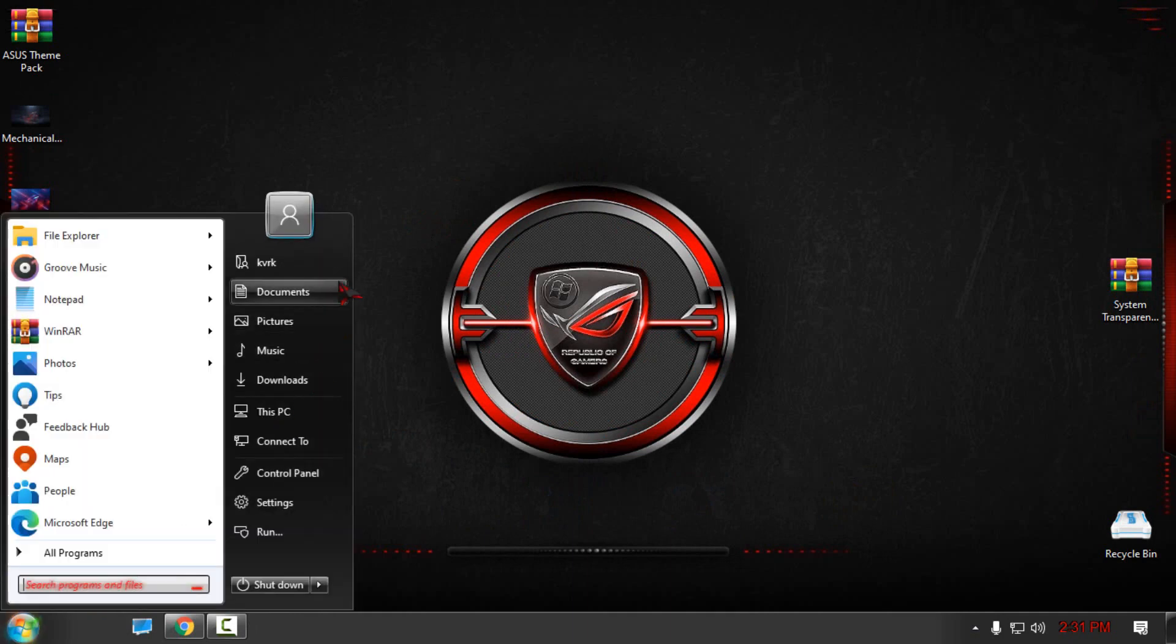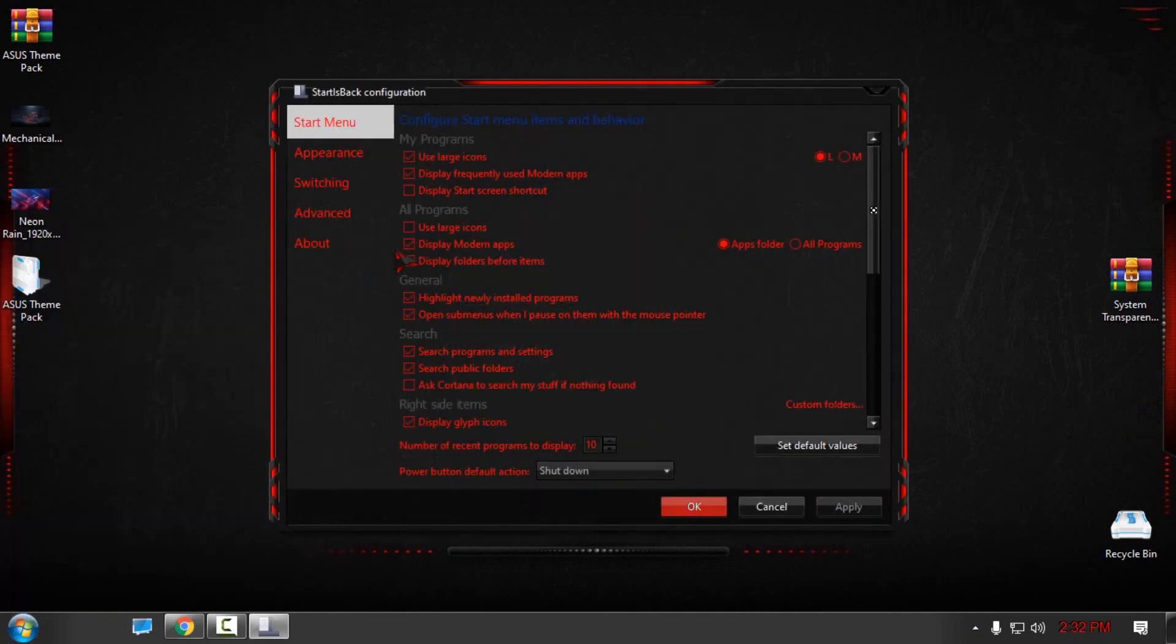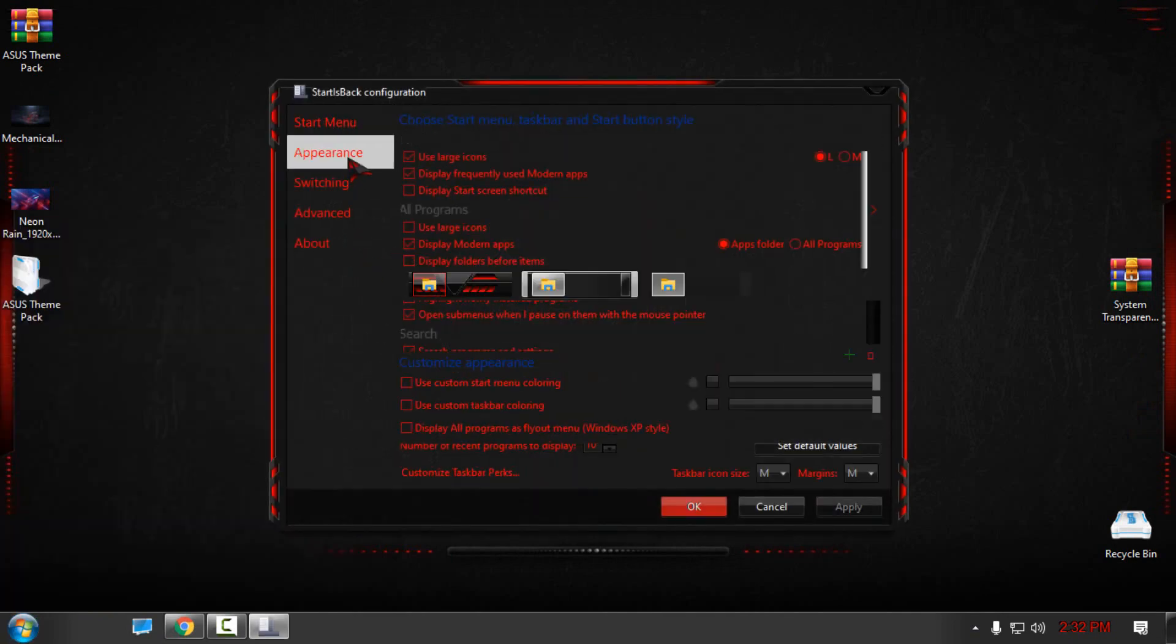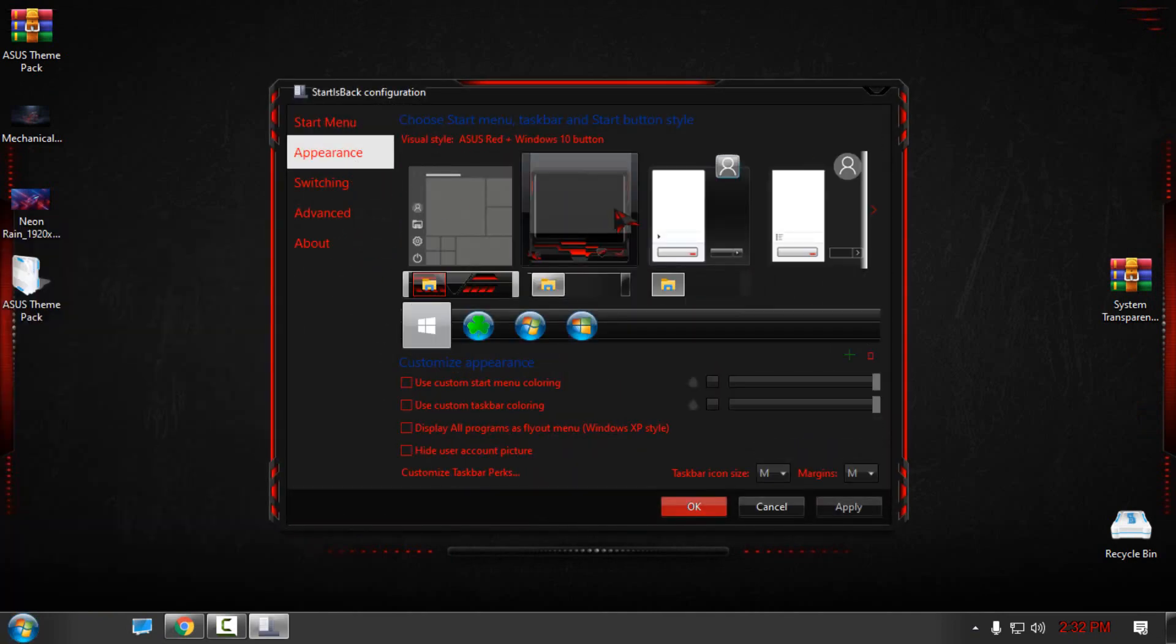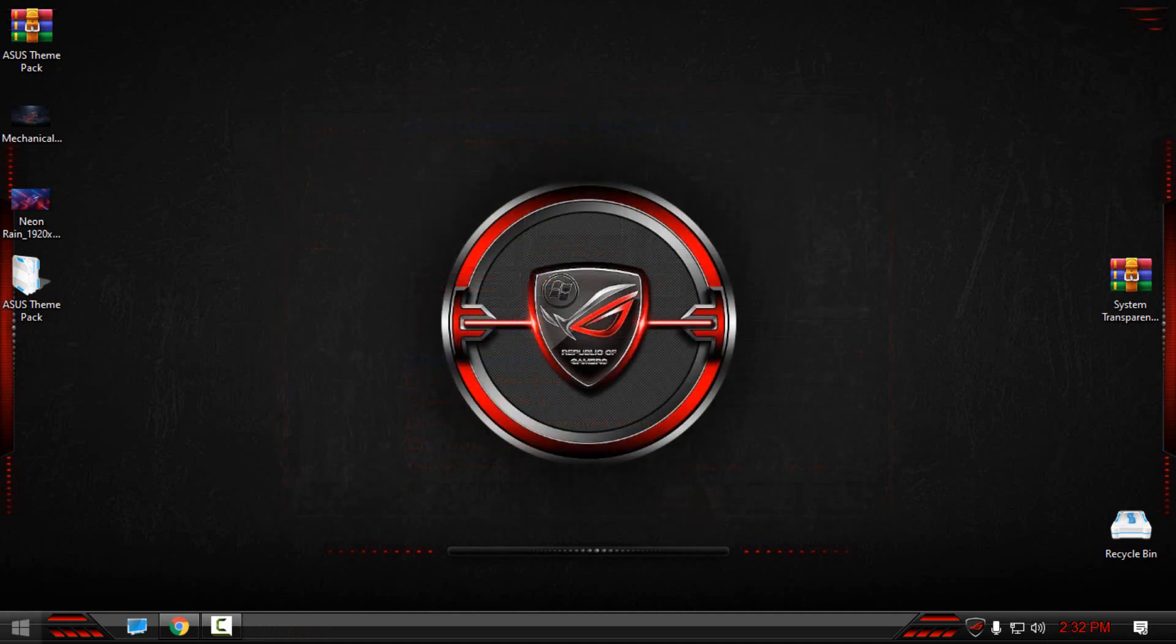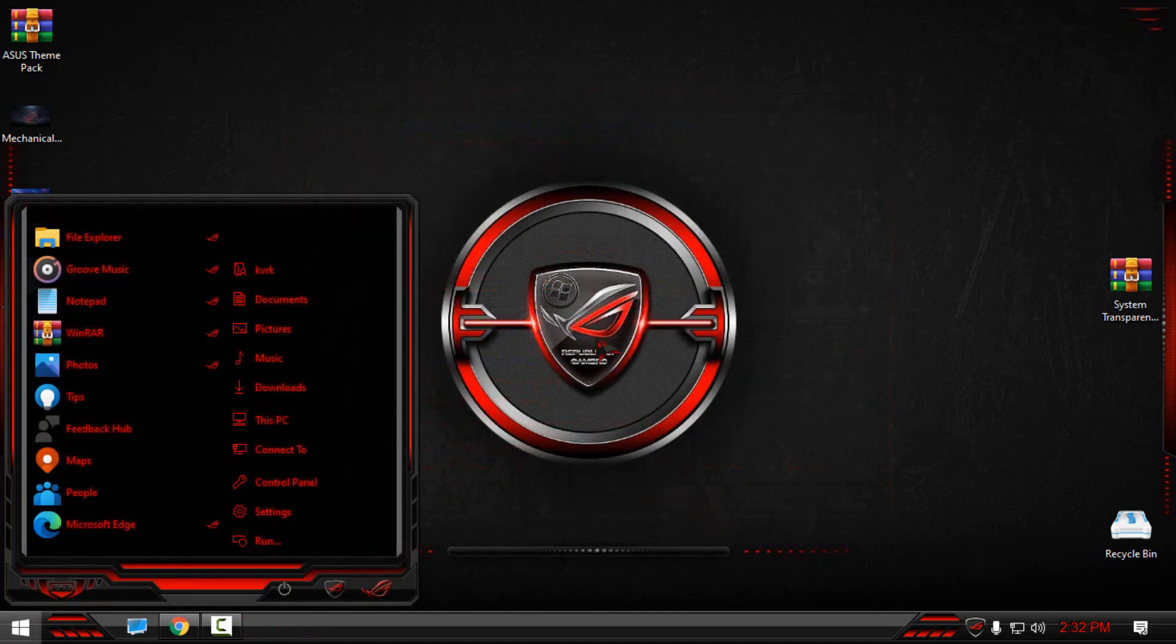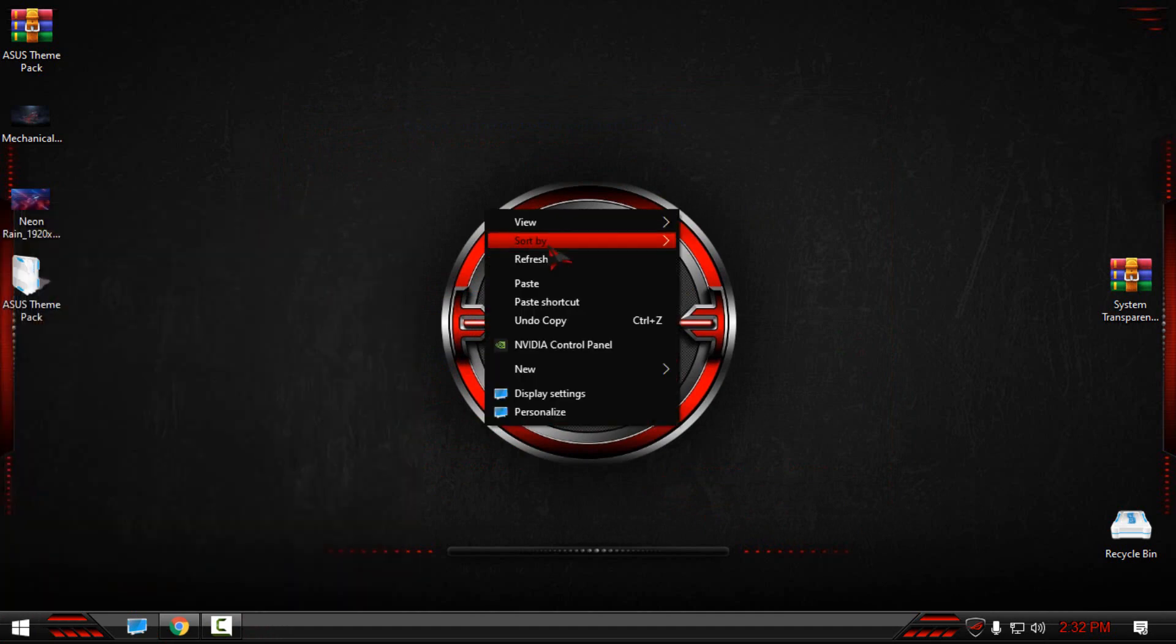Then I will go to Start Menu properties. I have StartIsBack Plus, so I can select the custom start menu. For me, the red color is the best color for this theme. I don't know why.